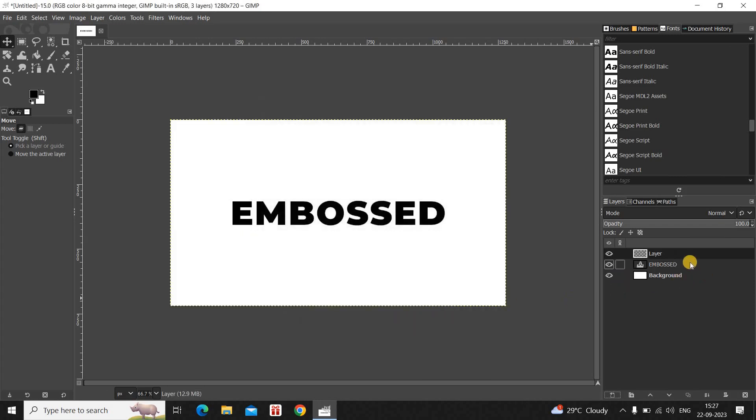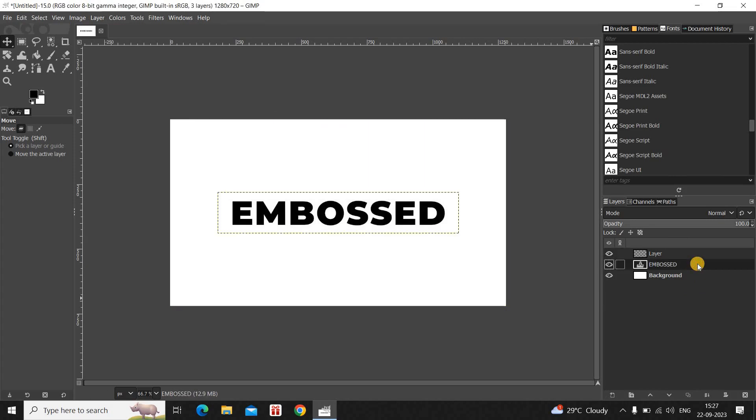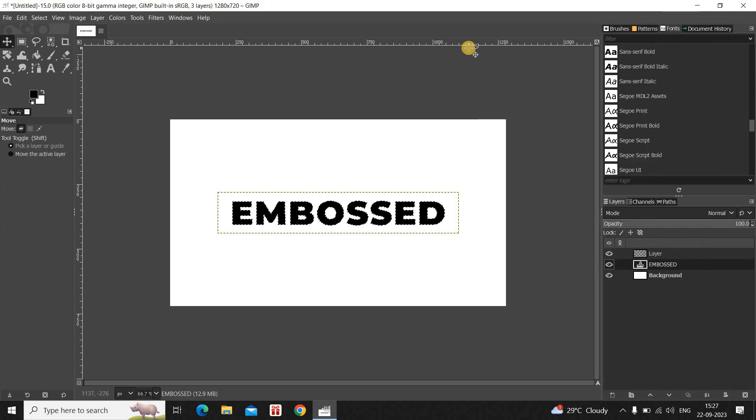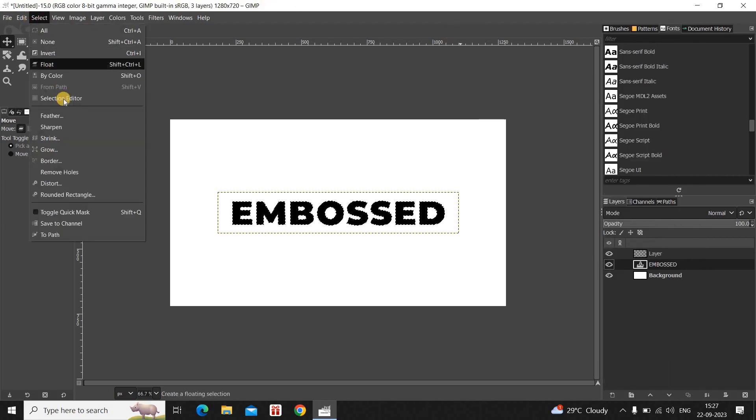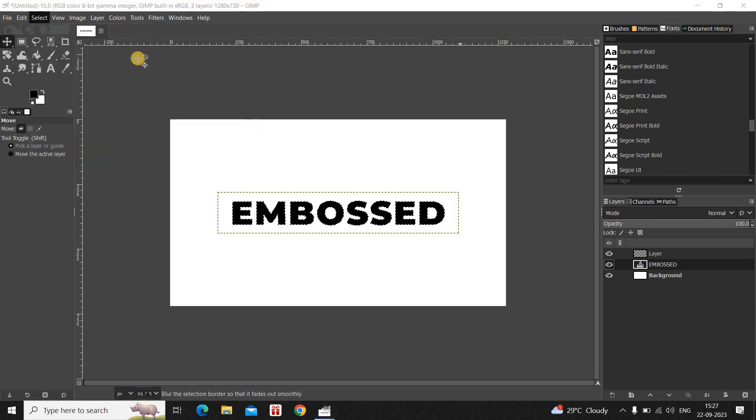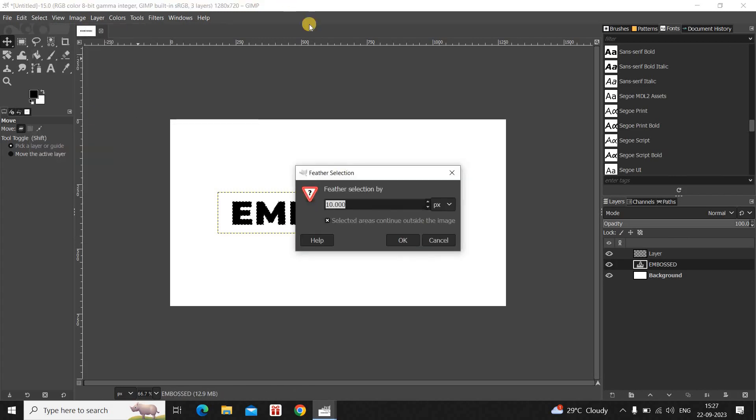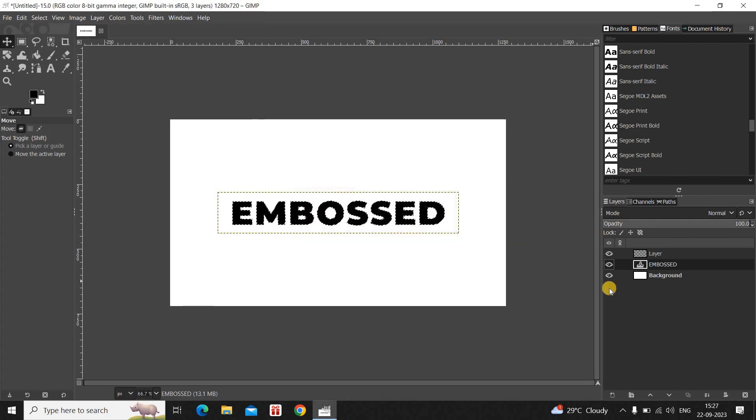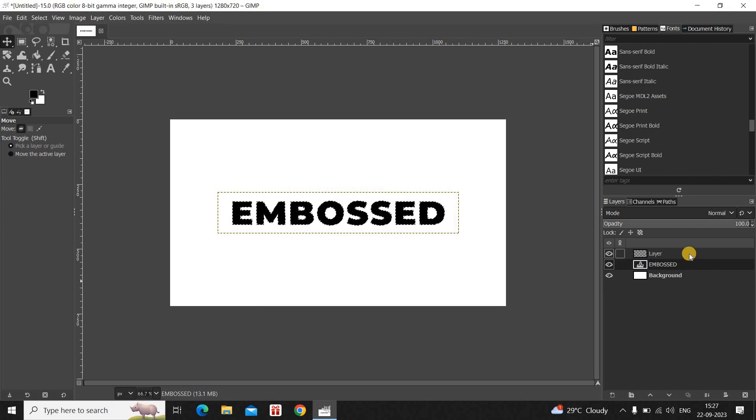Now you need to right click on your text layer and select this option that is Alpha to Selection. Now go to the Select menu and select this option that is Feather. So feather the selection by 15 pixels and then click on OK. Now click on your transparent layer.